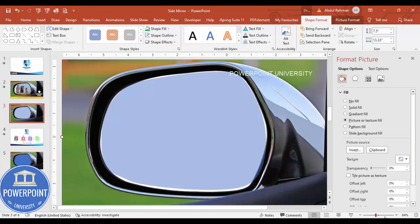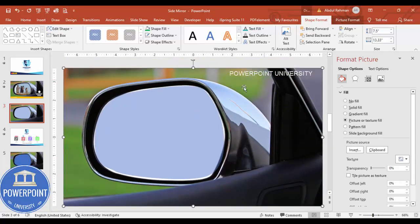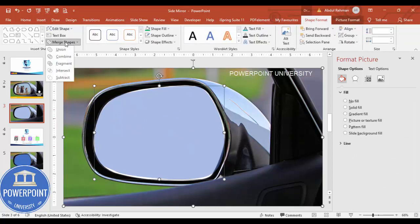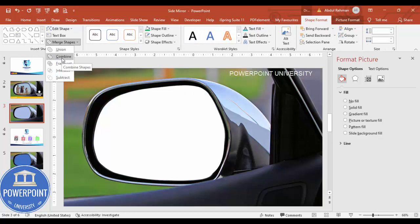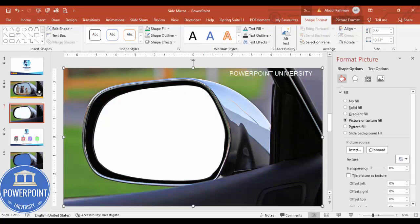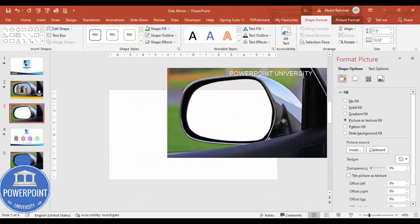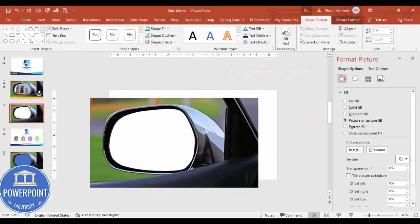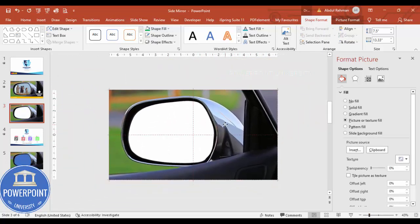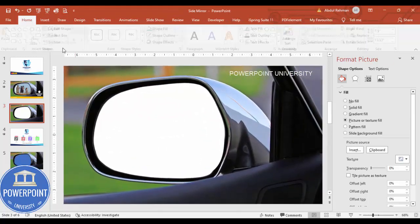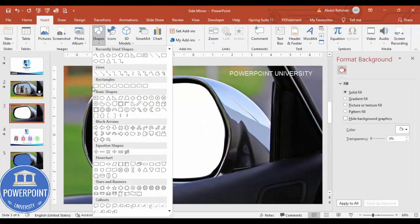Now select the rectangle, hold the Shift key, and also select the freeform shape we just created. Go to Shape Format > Merge Shapes and choose Combine. The moment you combine, you can see that the mirror section of the image has been completely removed.